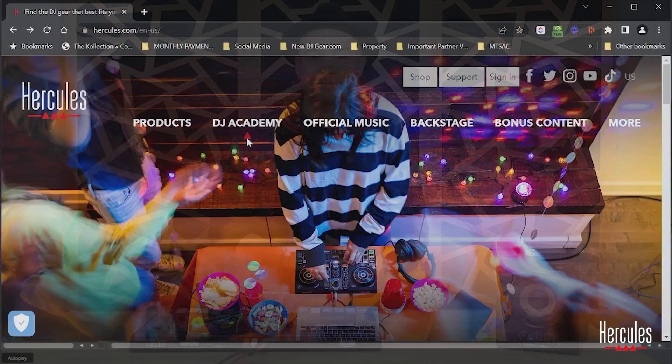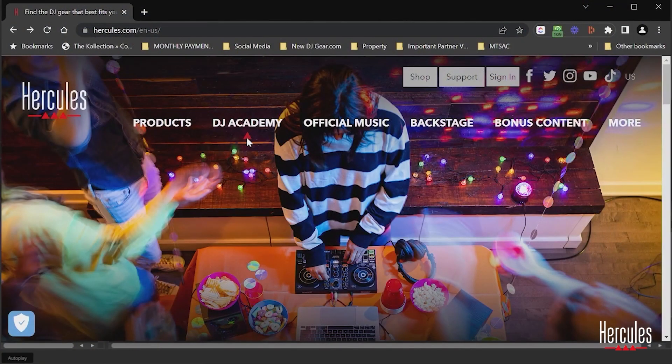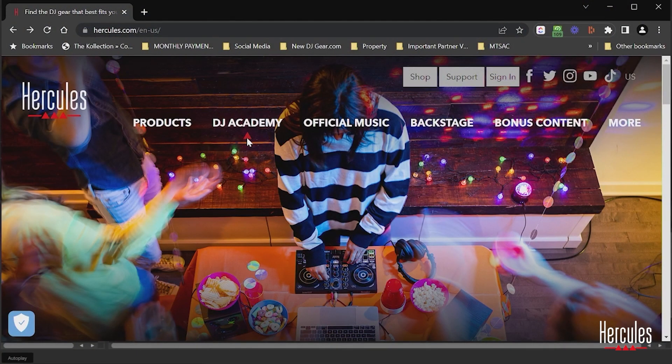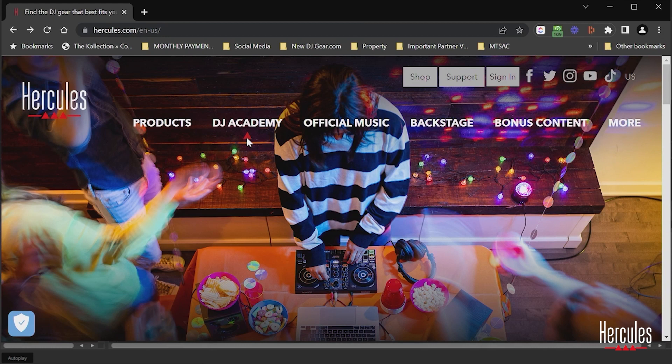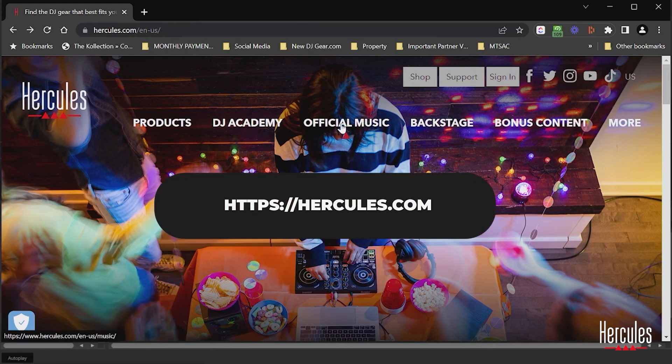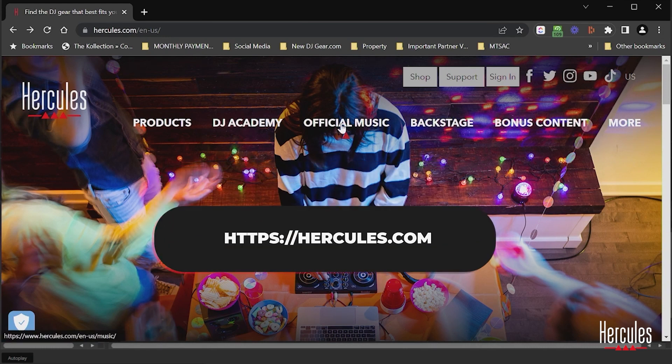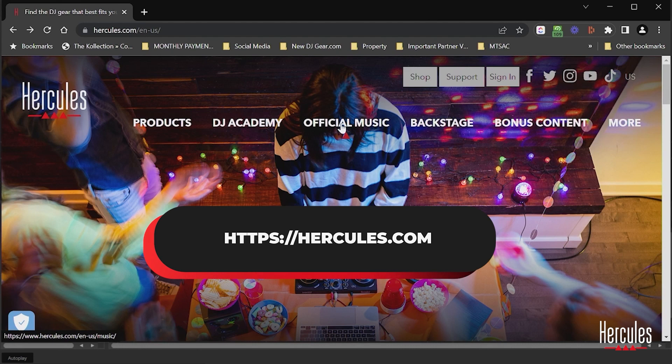I'll show you how we do it. So because our first two options involve getting MP3s and bringing them into Serato DJ Lite, we're just going to go ahead and download some music from the Hercules pack.